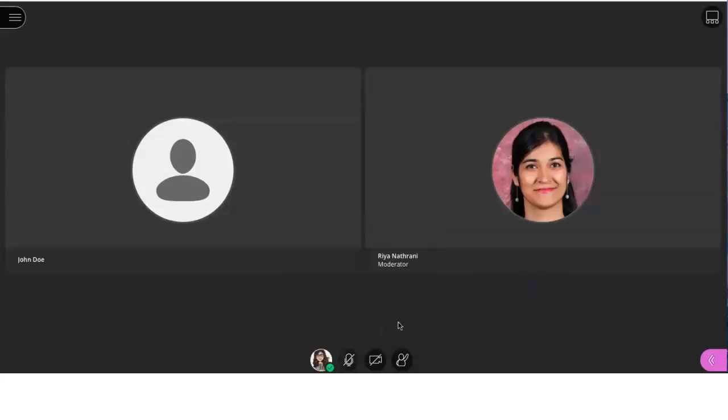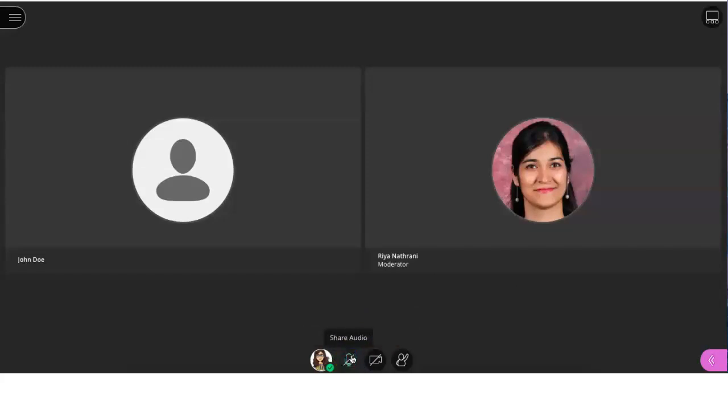To speak on the mic, click on the icon to unmute yourself. Remember, you must keep your mic muted when you are not speaking to avoid any background noises.